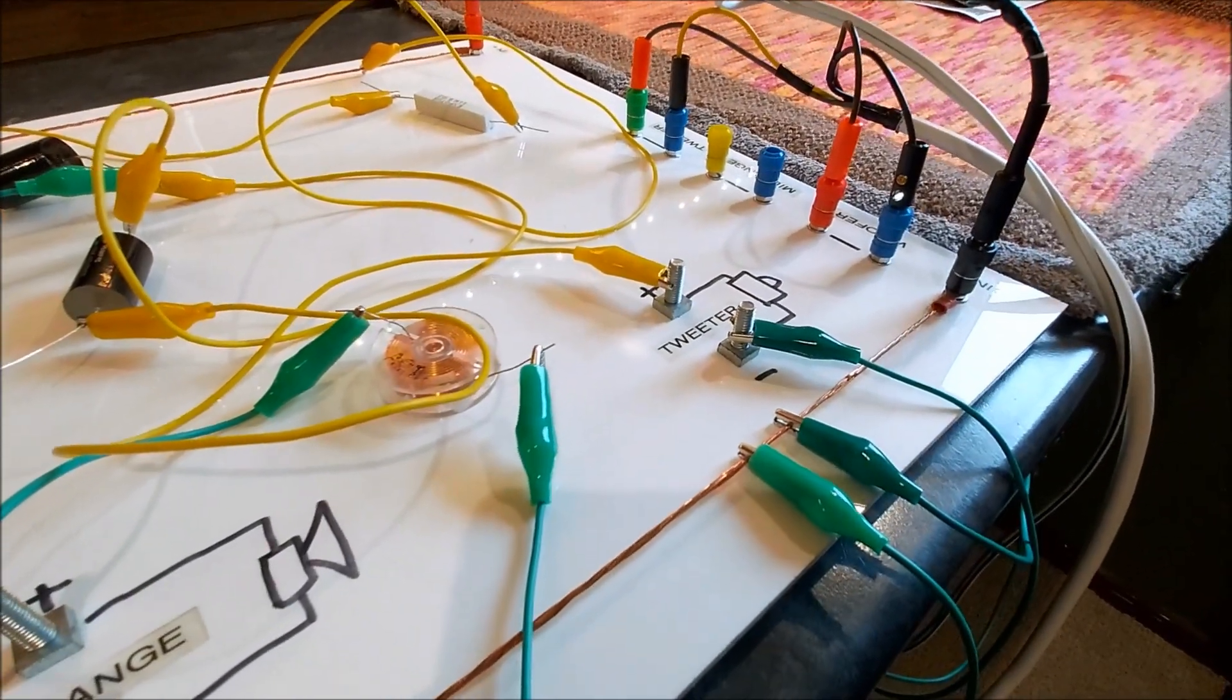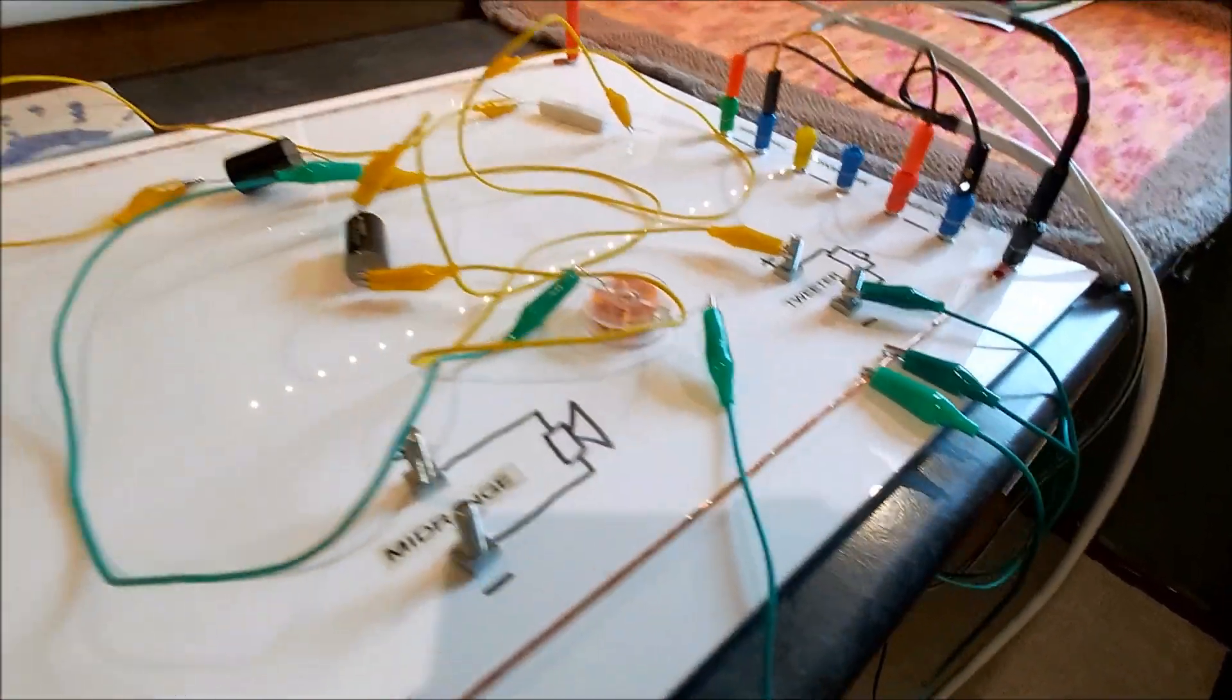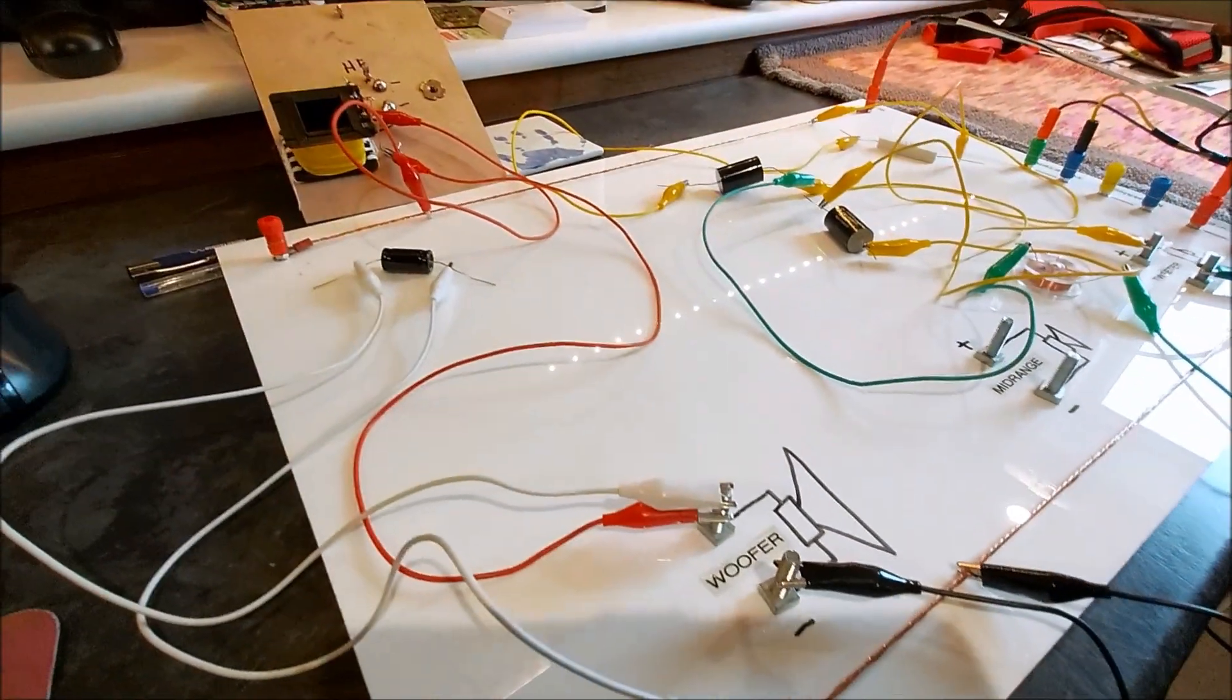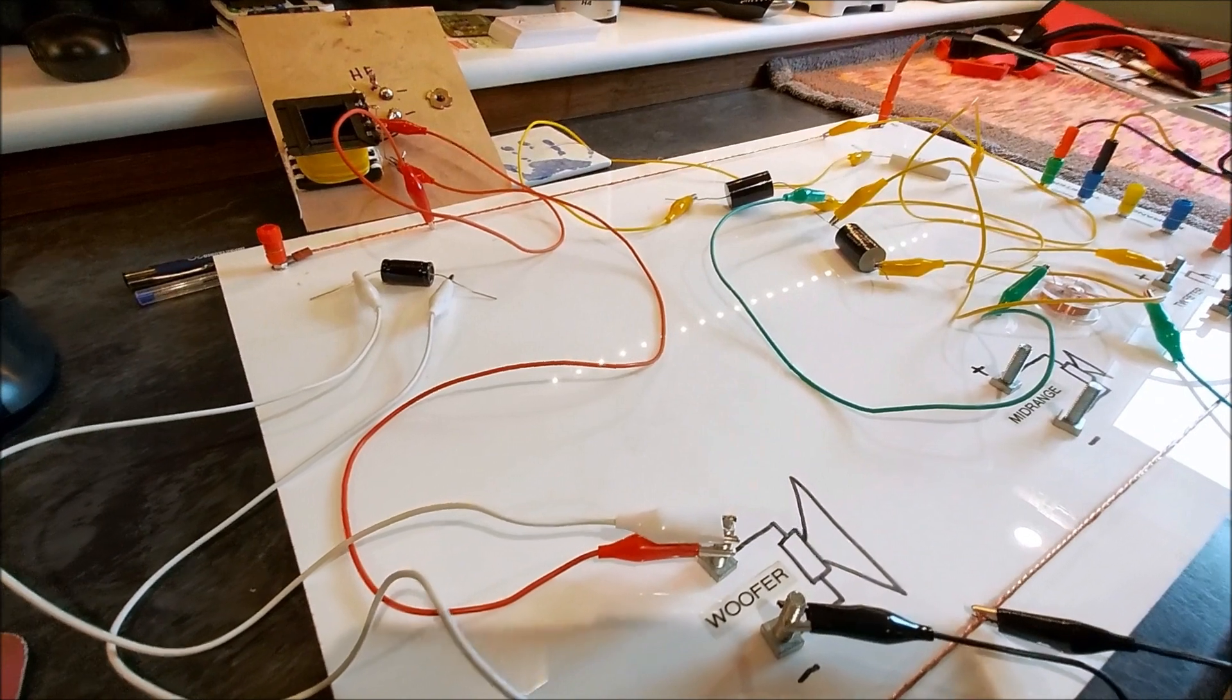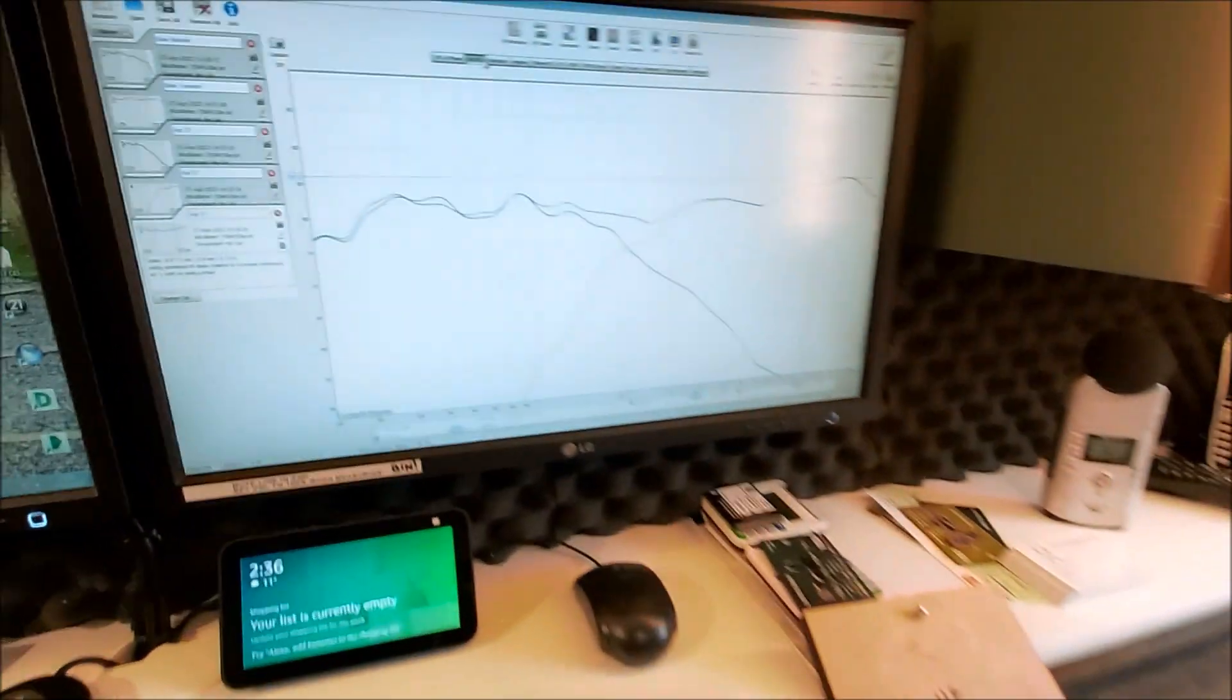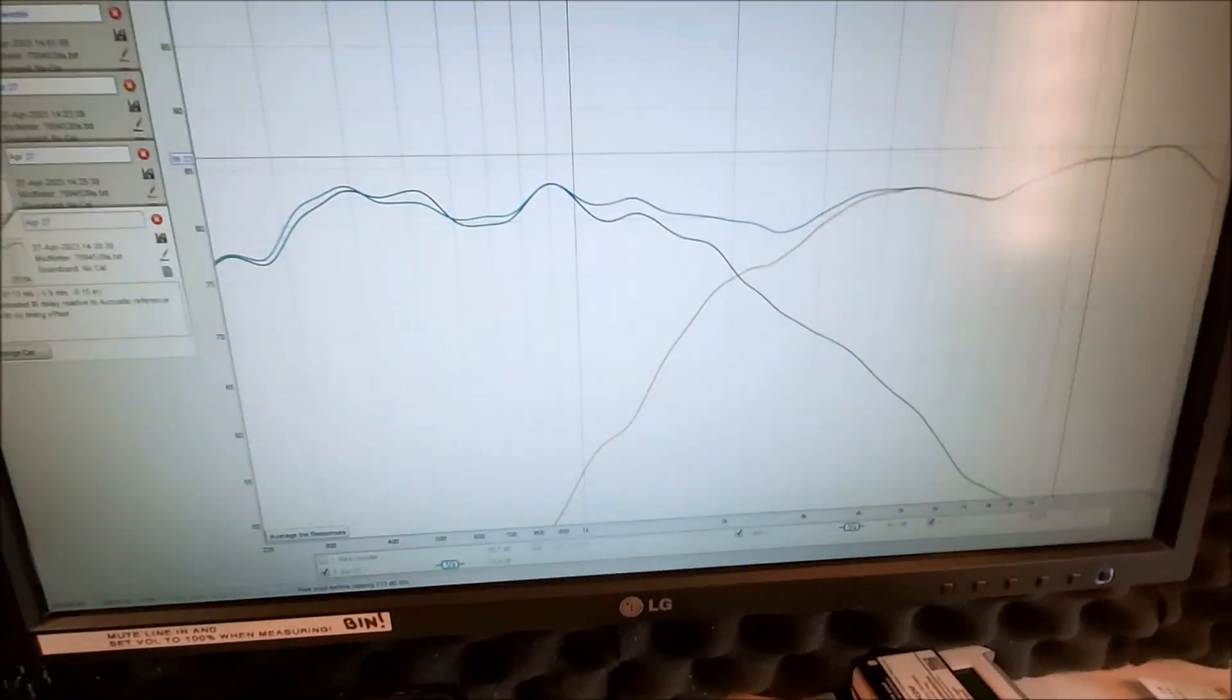The tweeter is connected in phase - third order tweeter, second order woofer. I'll put the measurements up shortly, but this is where we are.